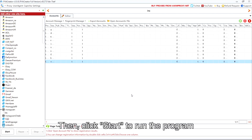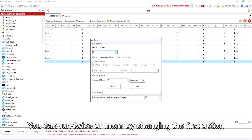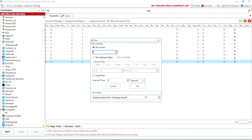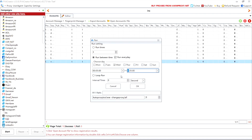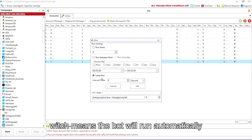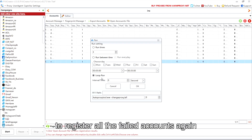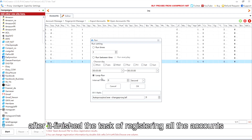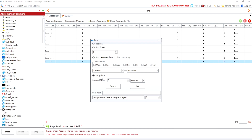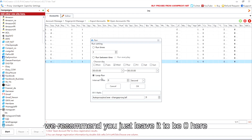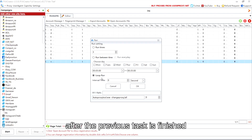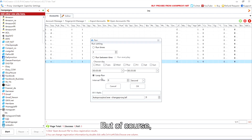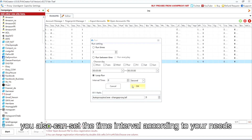Then click start to run the program. You can run it twice or more by changing the first option. If you need to run the program at a certain time, try the second option. The third option is loop run, which means the bot will automatically re-register all failed accounts after it finishes the task. The default interval time is zero — we recommend leaving it at zero so the bot registers failed accounts immediately, but you can also set the interval according to your needs.